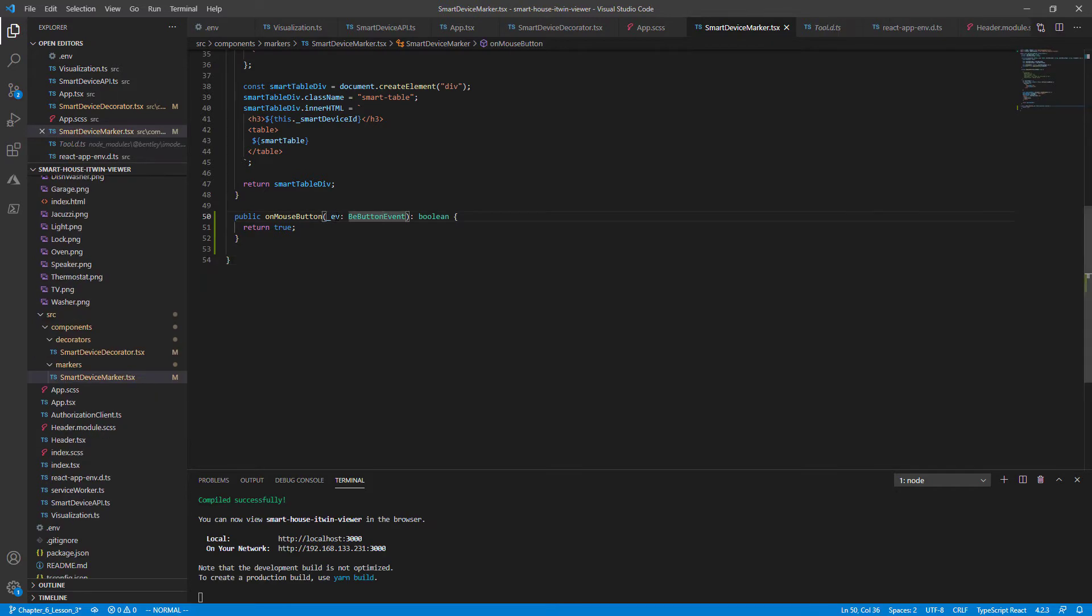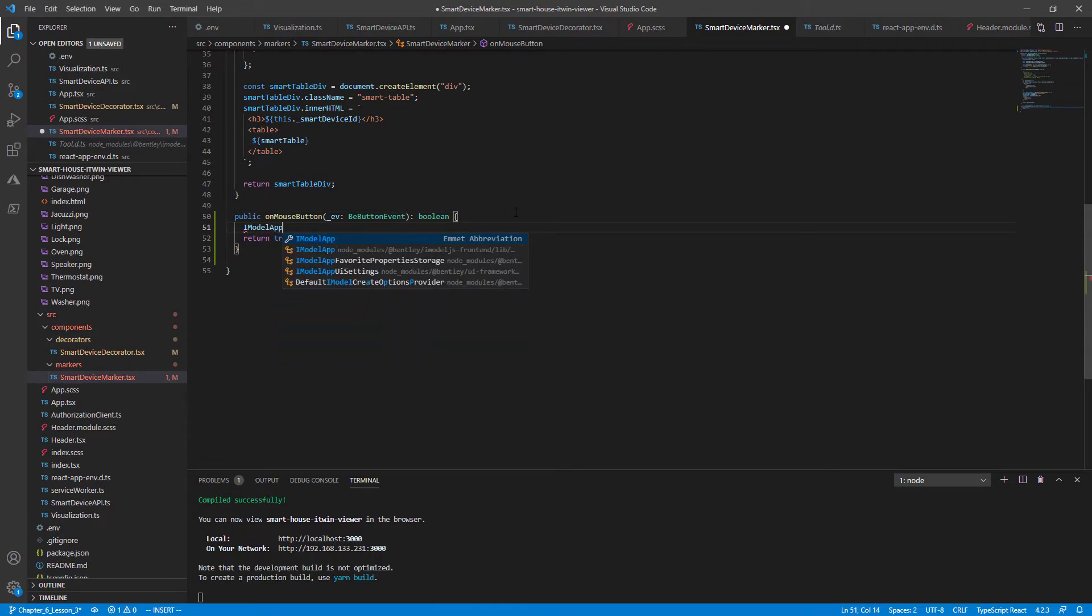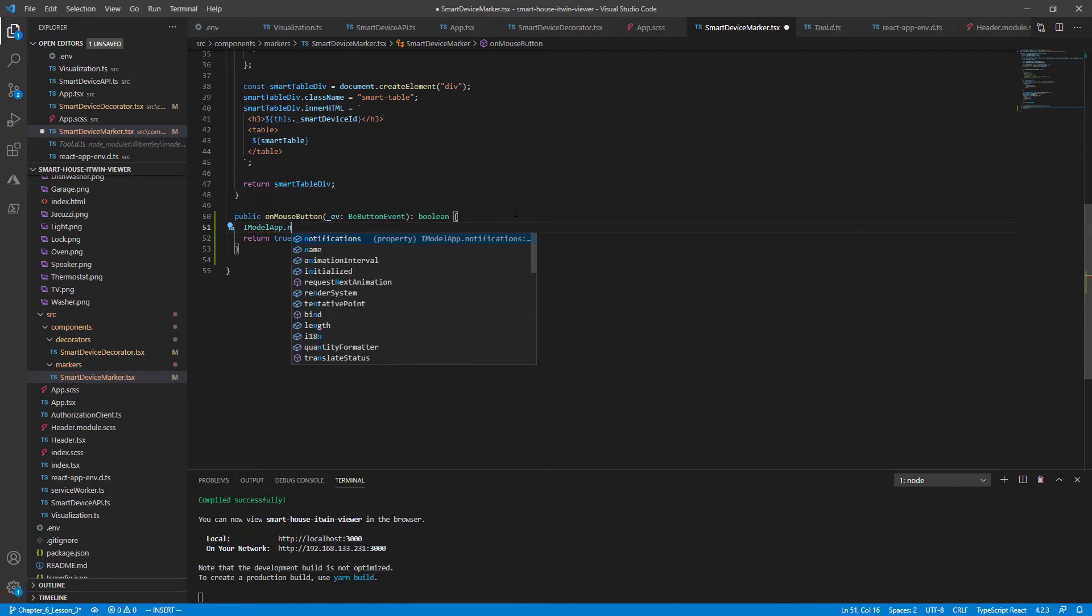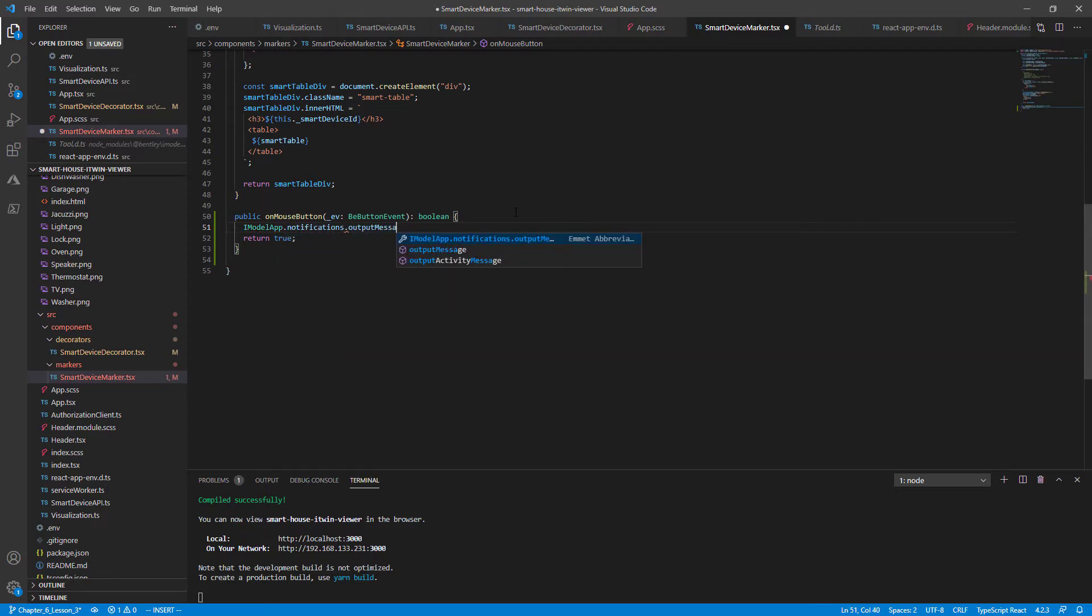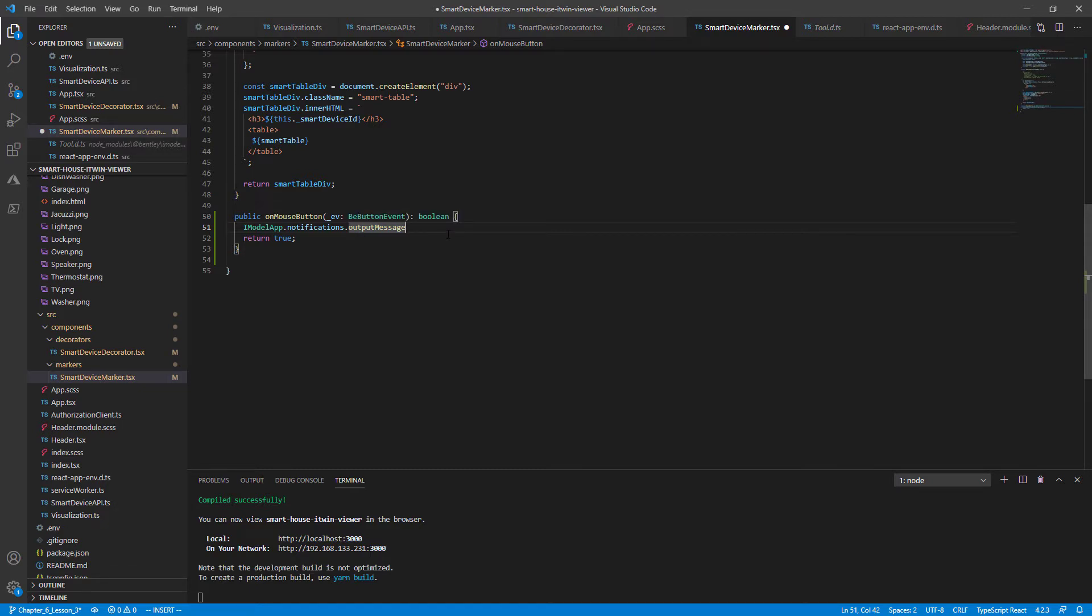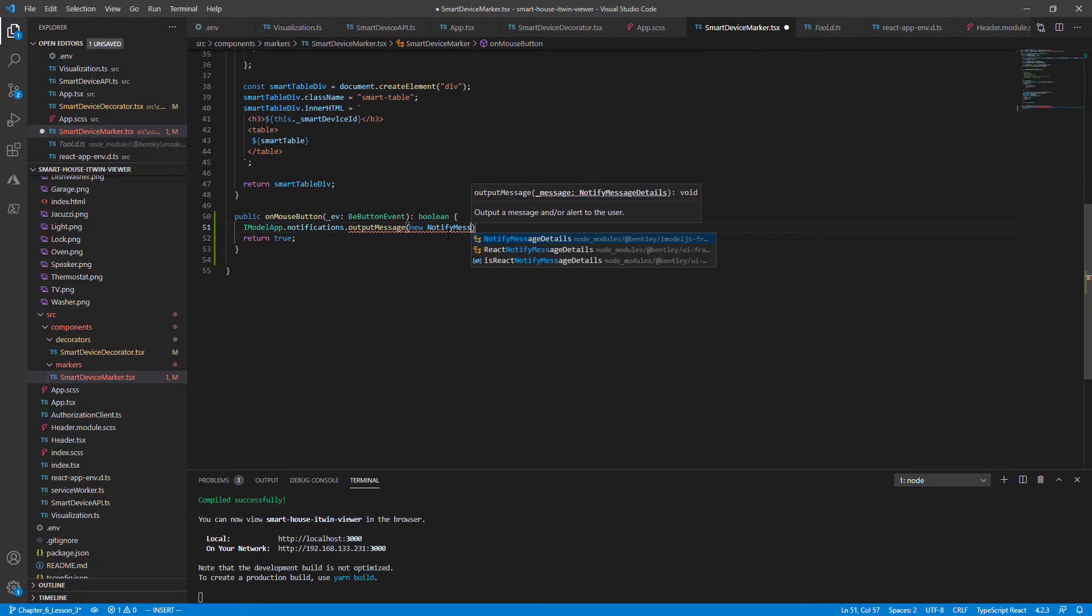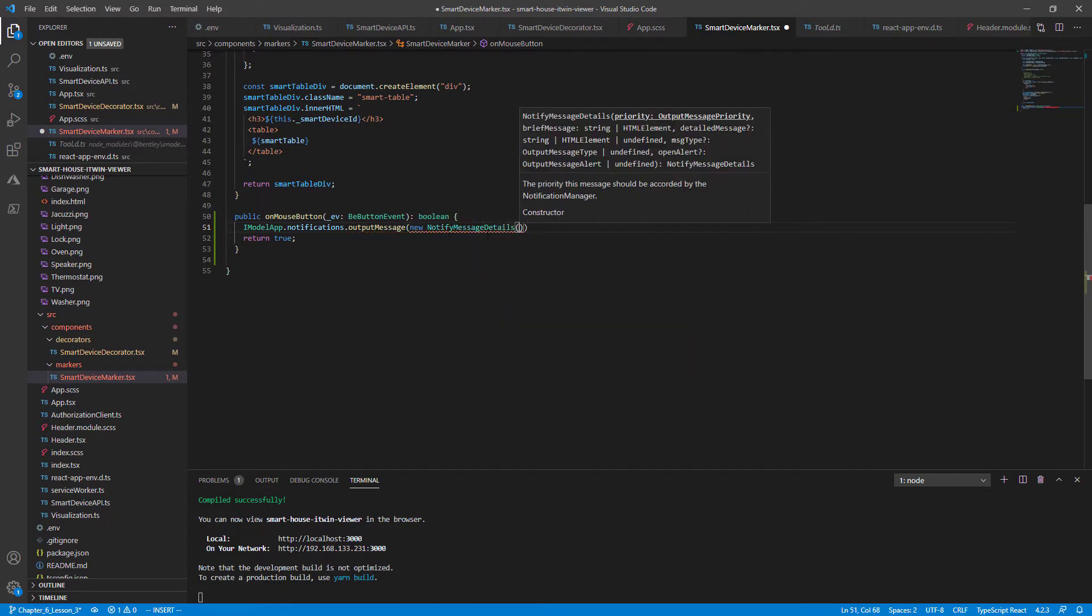For starters, let's just notify the user that a click has occurred and show the corresponding SmartDeviceID. We'll use iModelApp's built-in functionality called notifications.outputMessage. And all this does is it outputs a message and or alert to the user. And it takes in one argument, the notifiedMessageDetails object. So let's call that object's constructor, notifiedMessageDetails.